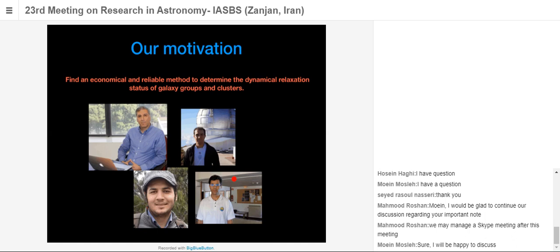Our motivation was to find an economical and reliable method for determining the dynamical relaxation state of galaxy groups and clusters. In collaboration with Professor Khosrow Shahi, Mr. Frahang, and Mr. Raouk Migozaleh, we investigated and studied the majority of available relaxation state proxies — applied not only to observations but also to simulations.